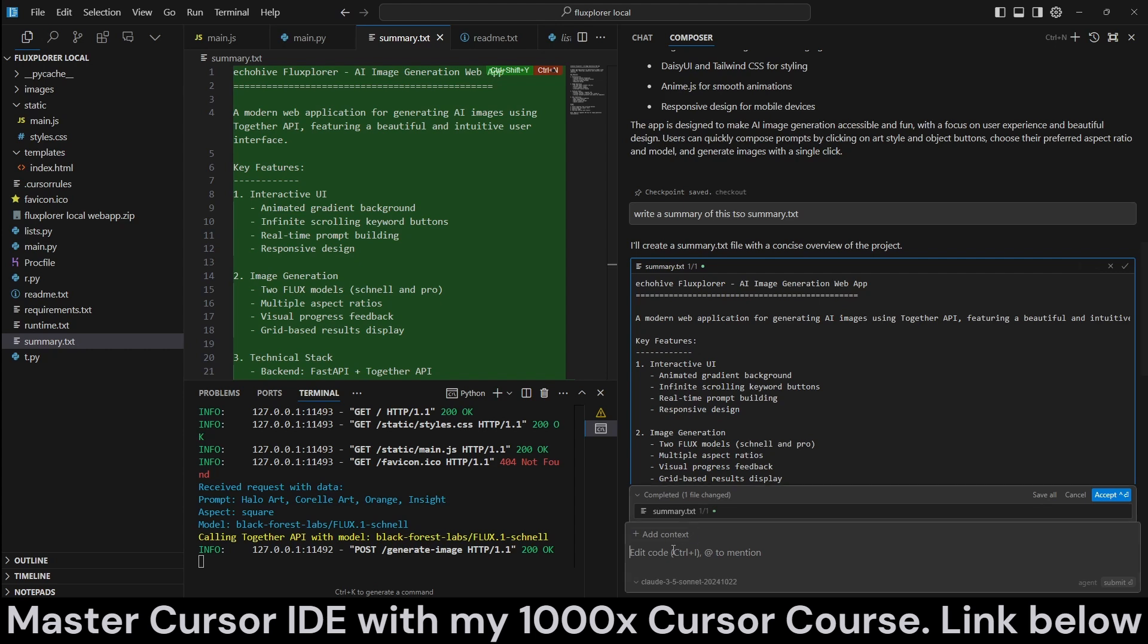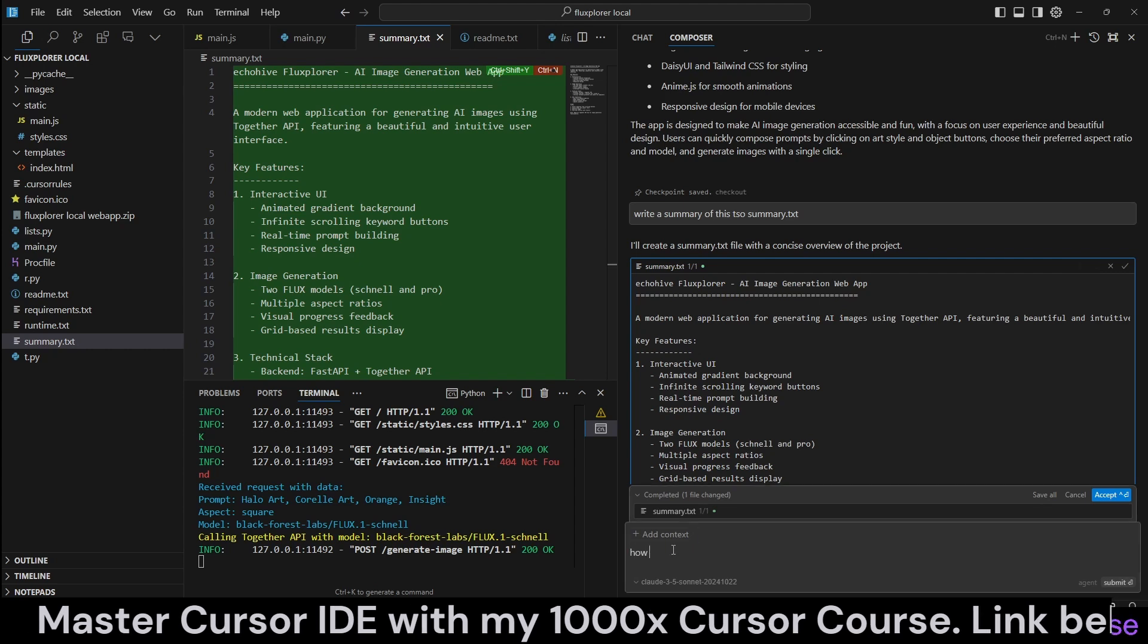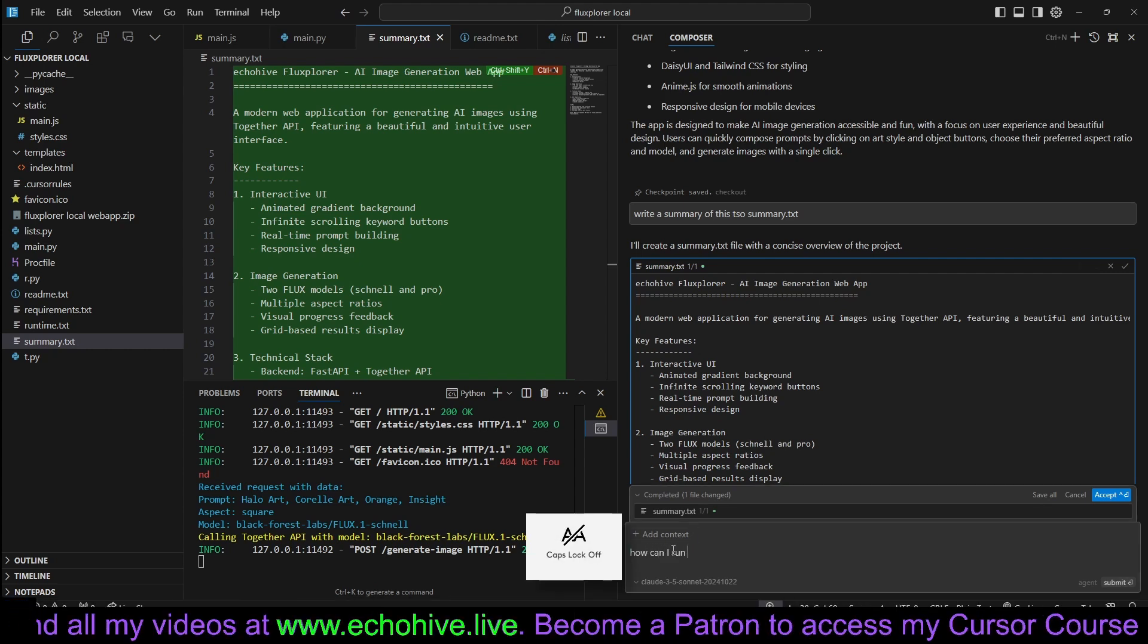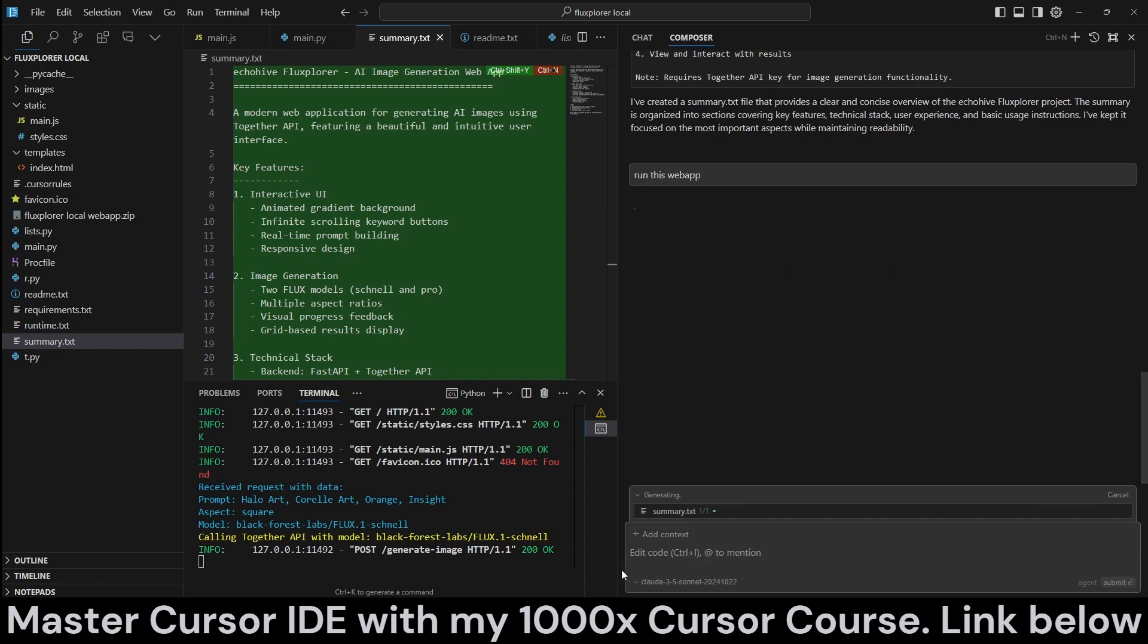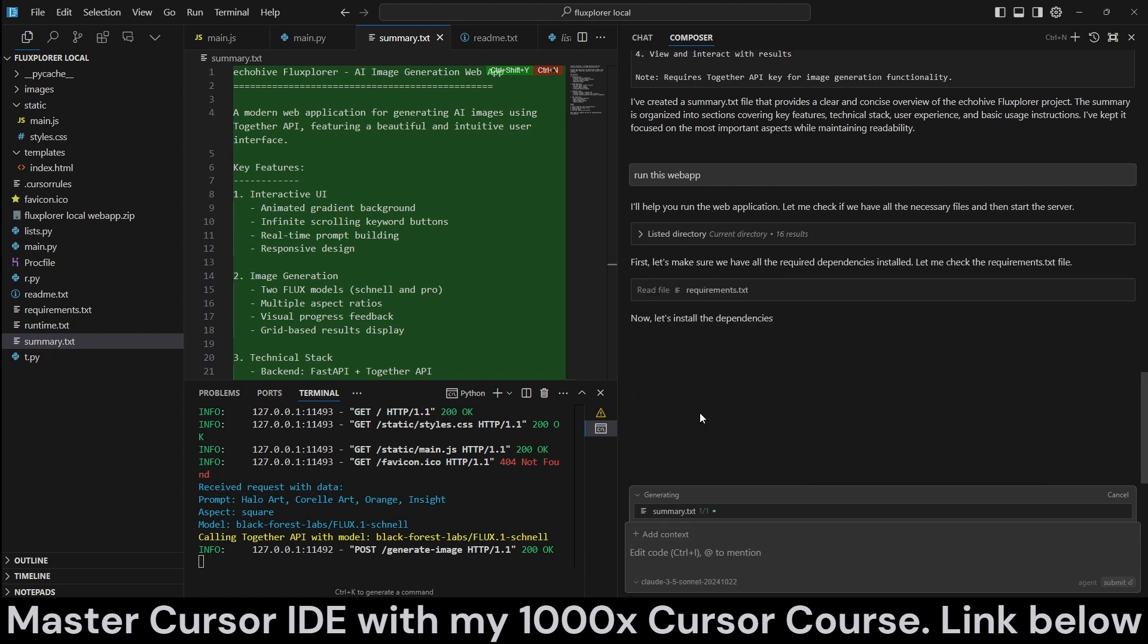So this is number one. And I can say, how can I actually run this web app? Let's see what it does, because it can actually do terminal commands. So let's see if it will be able to do that.